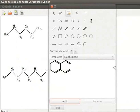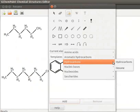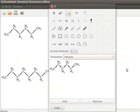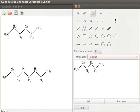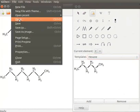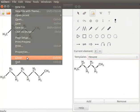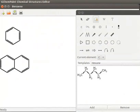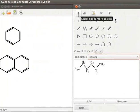Now click on Templates drop-down. Select Hydrocarbons category. Observe that Hexane structure is added to the template list. Add Octane structure to Hydrocarbons category on your own. Let us close the Hexane file. Go to File menu. Select Close to close the file. Click on Select one or more objects tool to close the Templates property page.